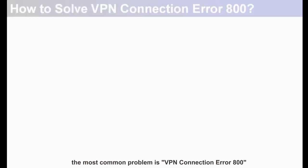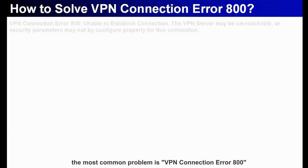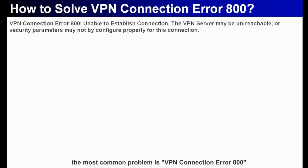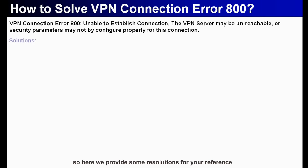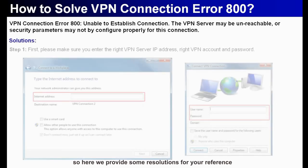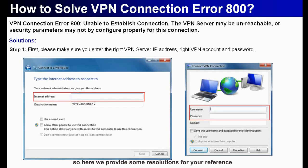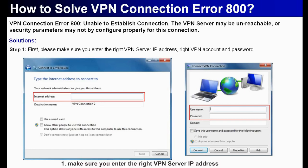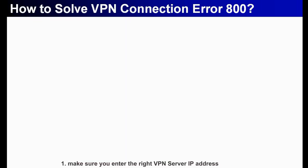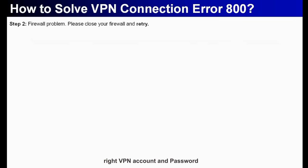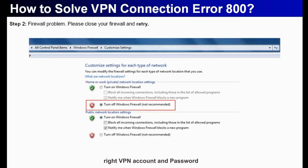When we connect to VPN server, the most common problem is VPN connection error 800. So here we provide some resolutions for your reference. First, make sure you enter the right VPN server IP address, right VPN account and password.